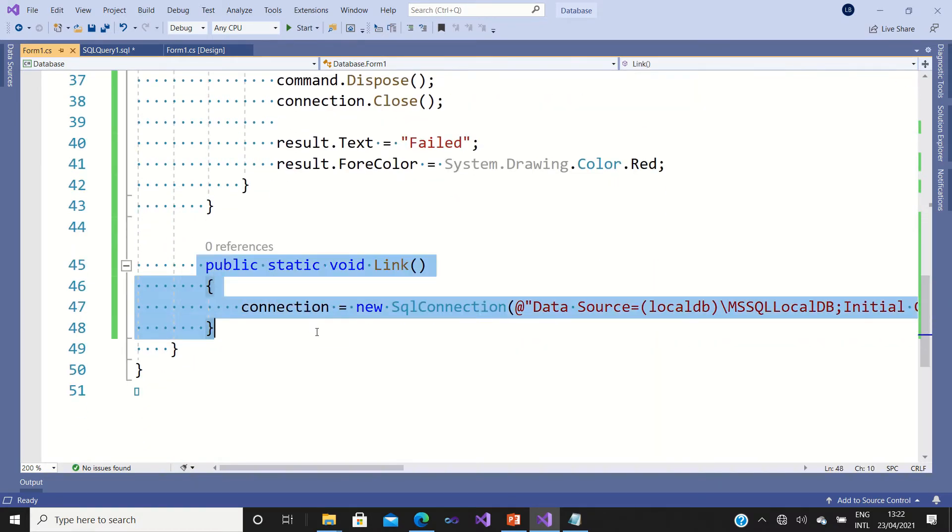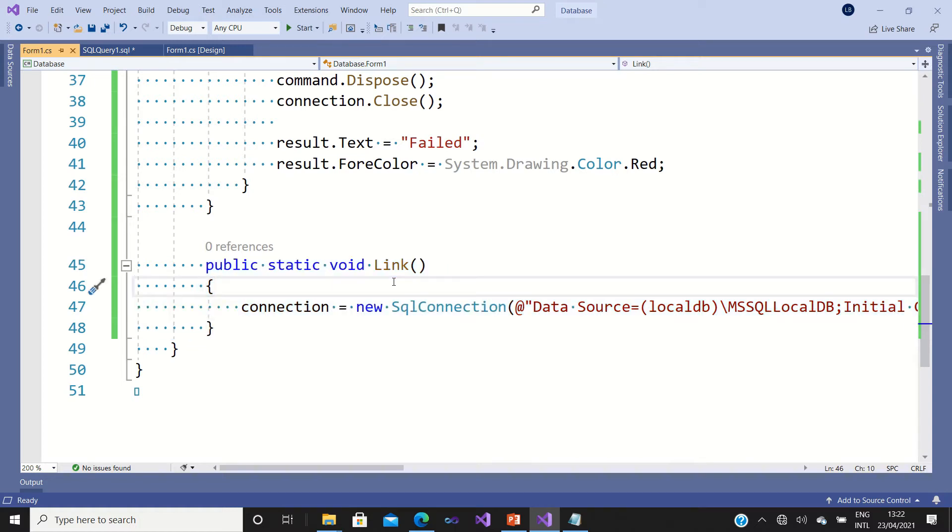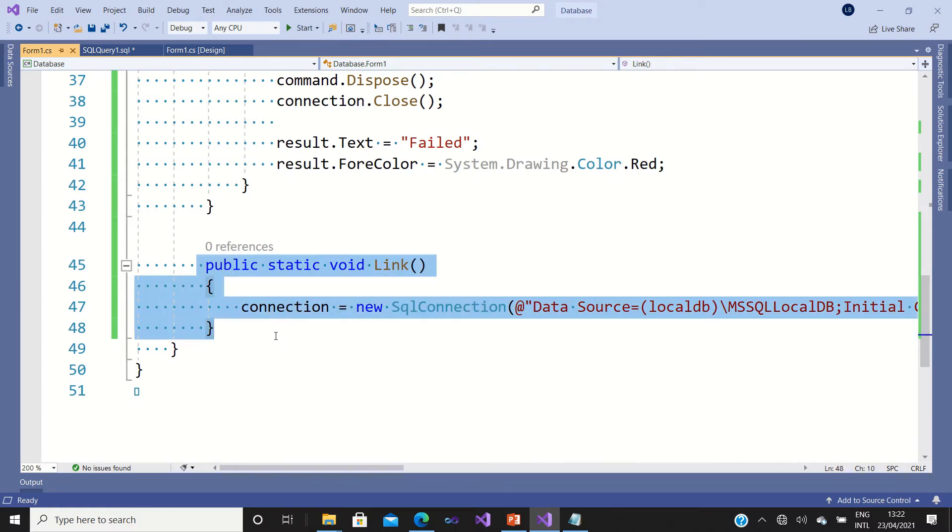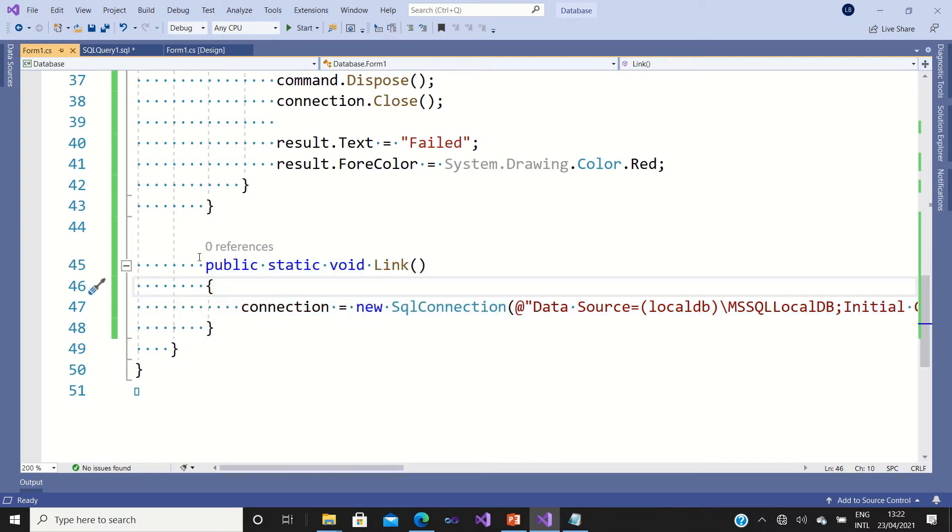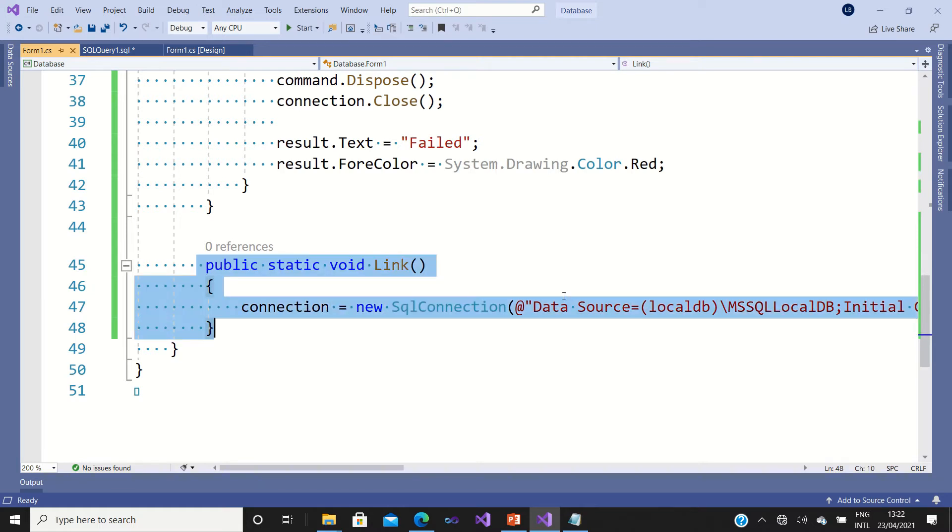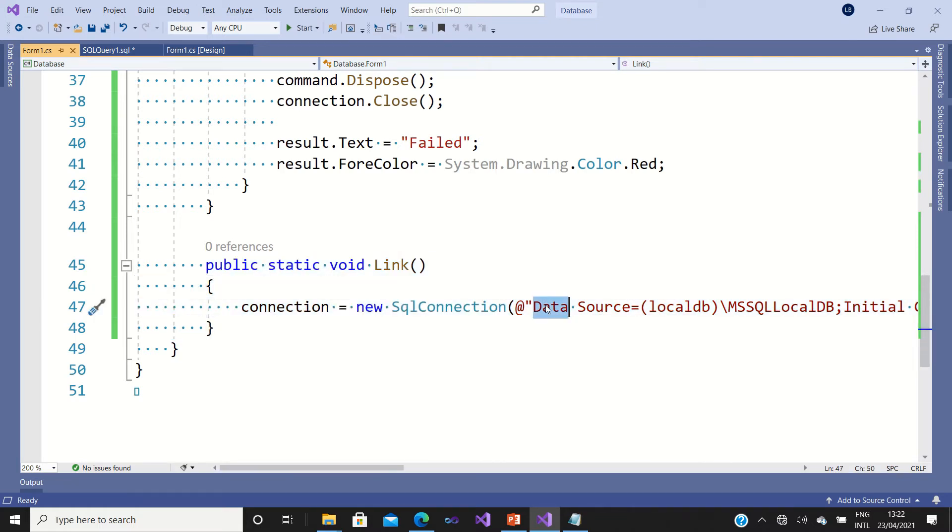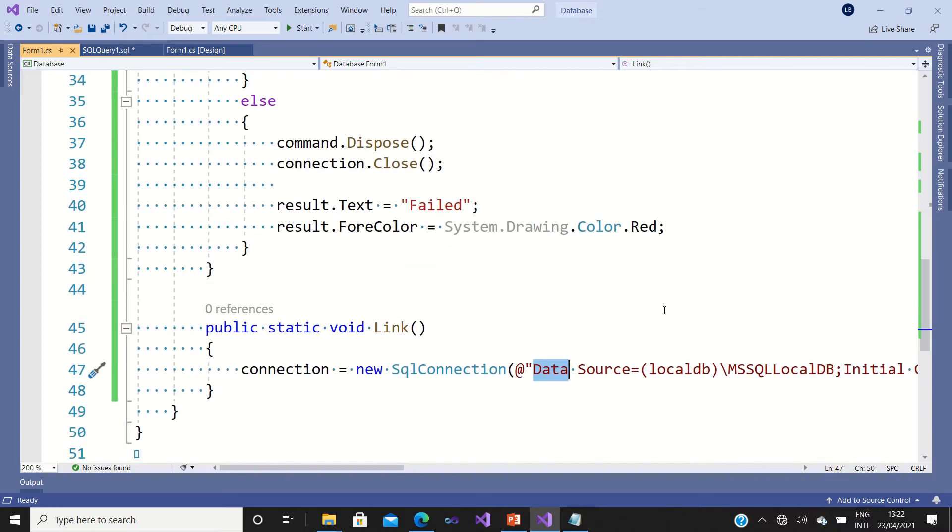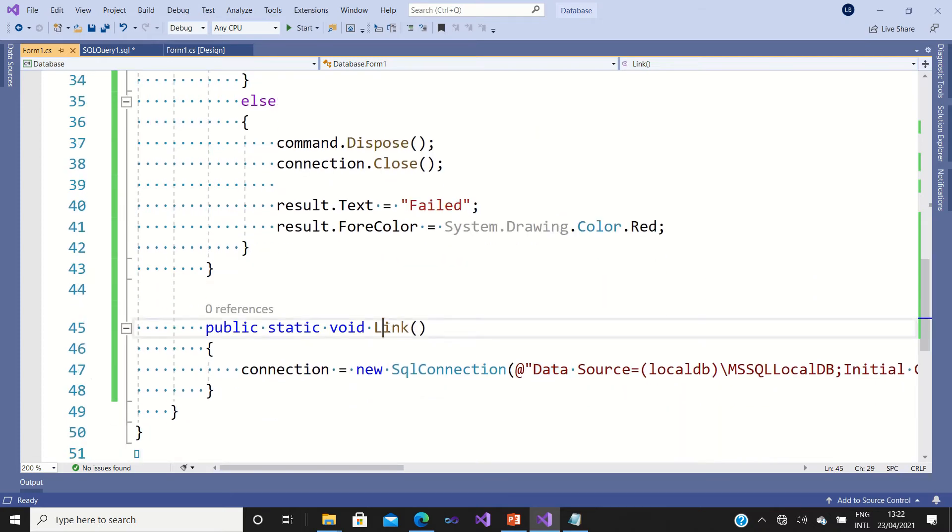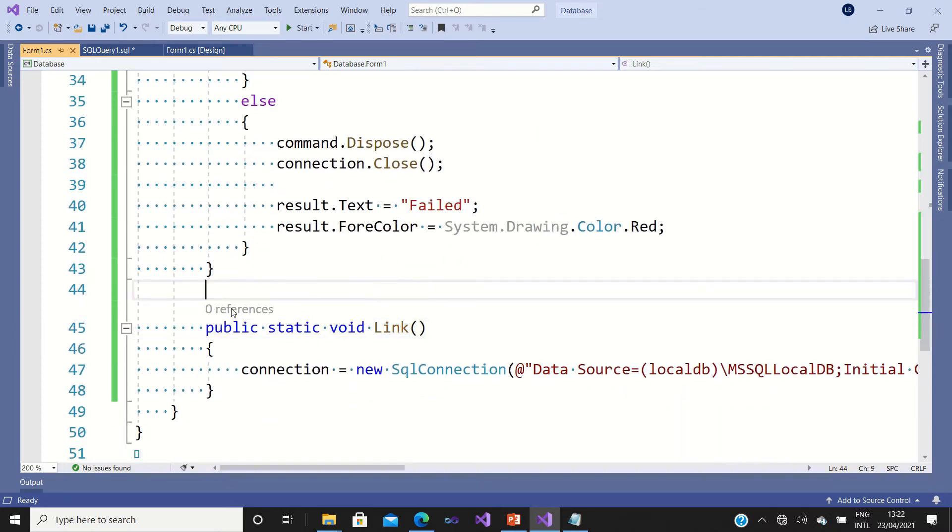Here I have my link that connects my database with my program, but I face that challenge because this method is not used anywhere. That's why you can see here there is zero references.